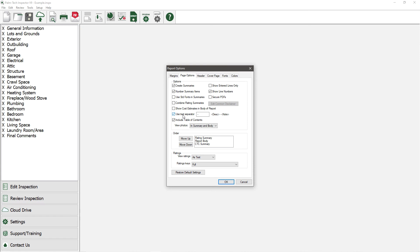By default, the program includes a table of contents at the beginning of each report. If you do not want one, simply uncheck the box.